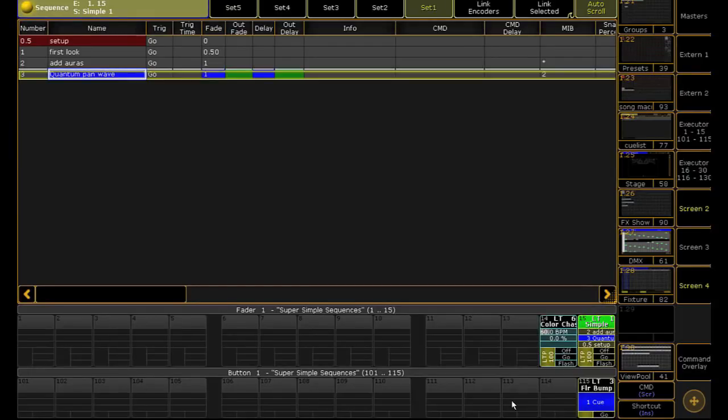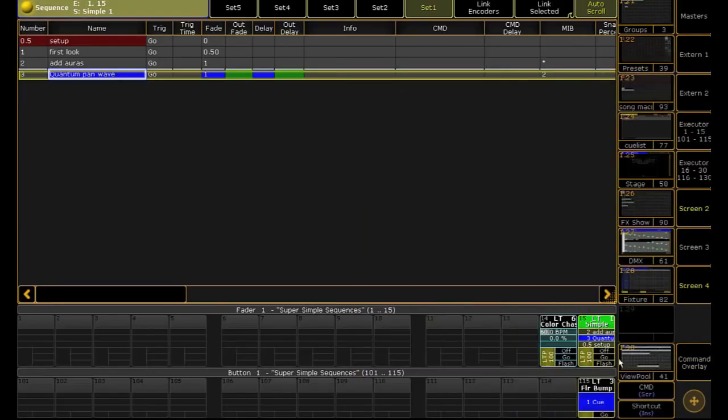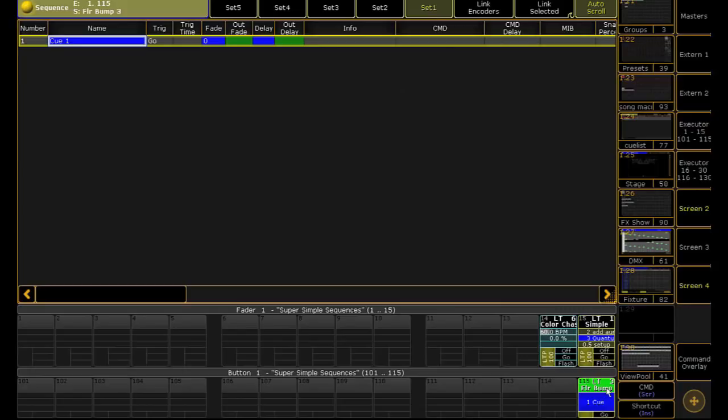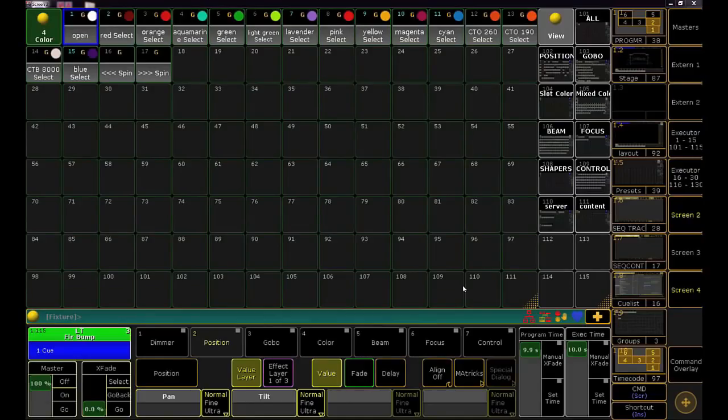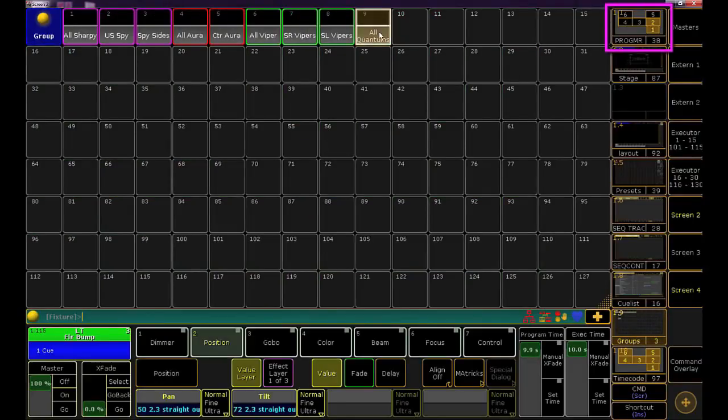I want to write a second cue that tells these quantums to release the color and position information. When they're told to release, they'll restore back to the look they had in my simple sequence. To do this, grab the quantums and change to your program review.